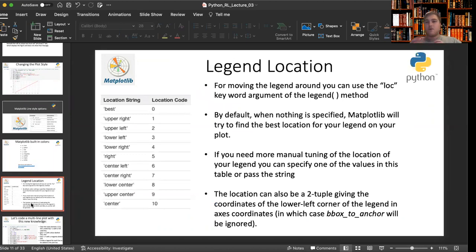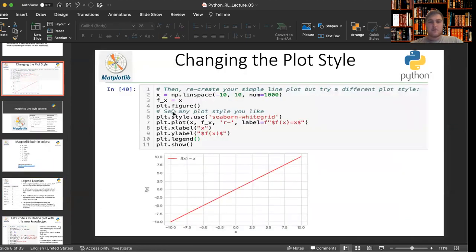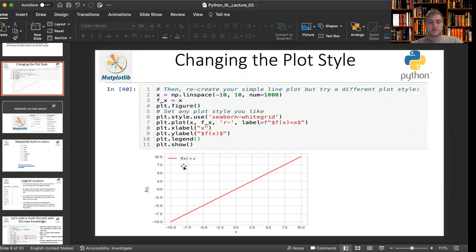Now for putting different information on your matplotlib figure, you may want to adjust the legend location. So that would be, see we define this label and later we call plt.legend. That puts our legend right here, f of x equals x. That's our function we're drawing or plotting here.